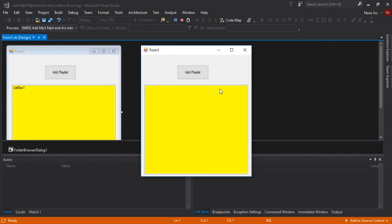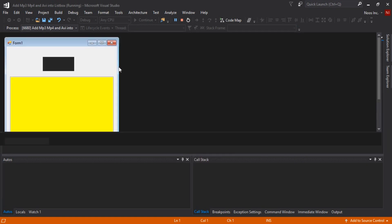The process is: when I click 'Add Playlist', the FolderBrowserDialog opens and we search the folder we want to add as a playlist. The mp4, mp3, and avi files will then load into this listbox. Let's do that.